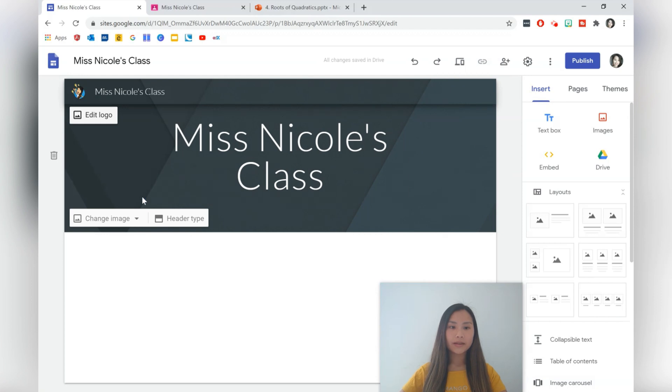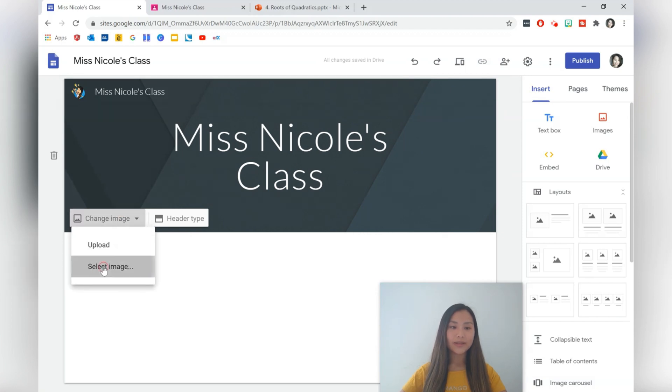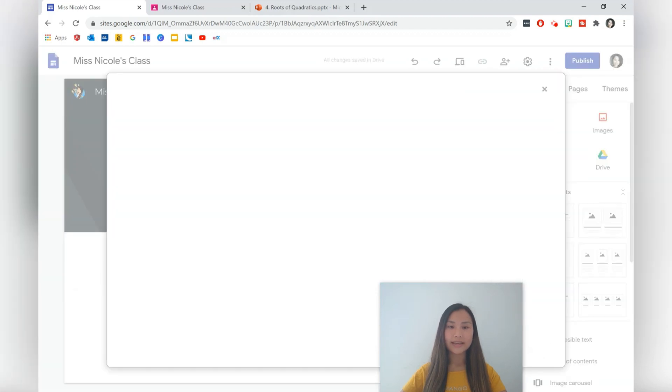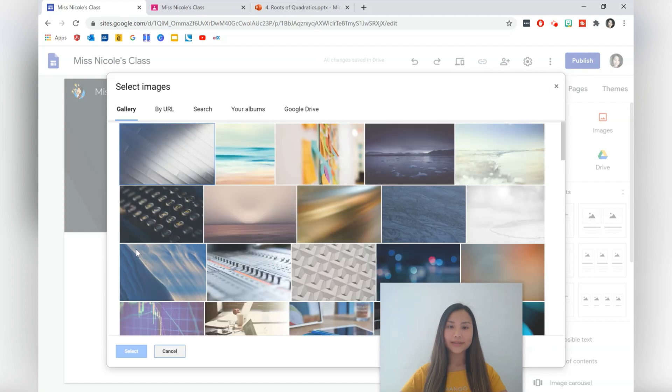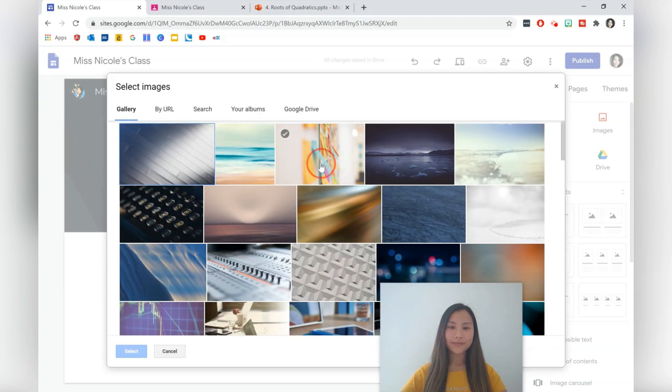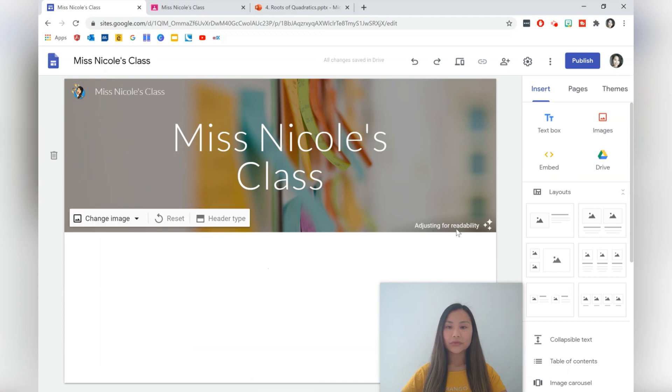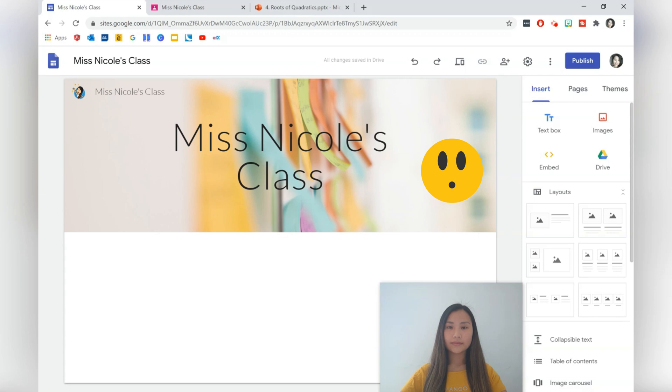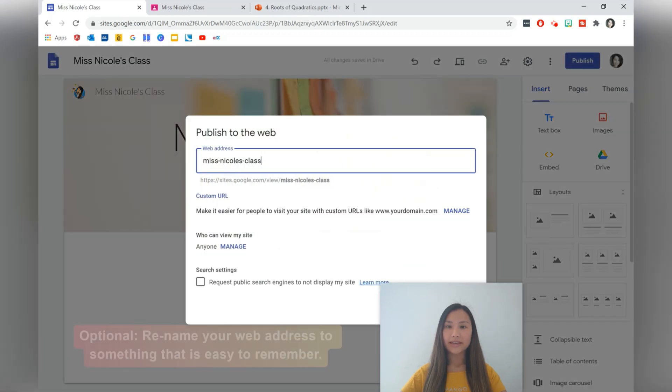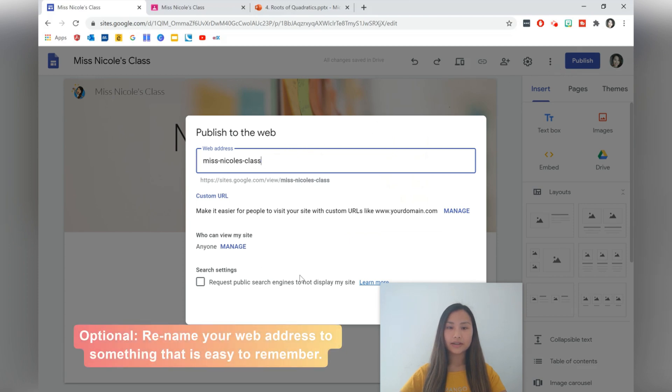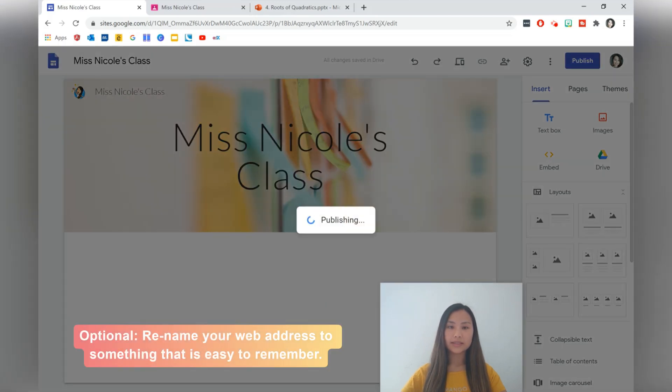We can also change our header image. We can select an image from the gallery. There we go, select, and it will automatically adjust for readability. Next we'll just publish the site so make sure that we have a link. That's fine and I'll just press enter.